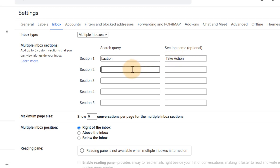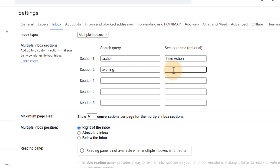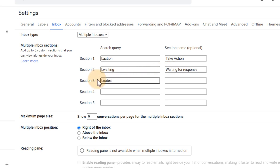The second one: L as in label colon, and then we're going to select the next one which is 'Waiting.' We're going to type 'Waiting for response.' And then finally L colon, and this will be 'Notes,' and then 'Information.' There we go.